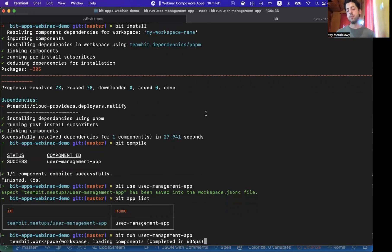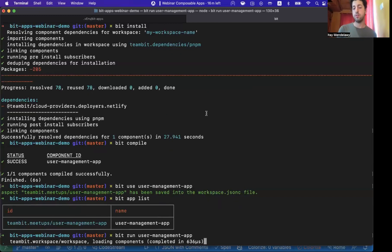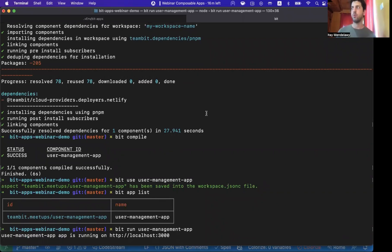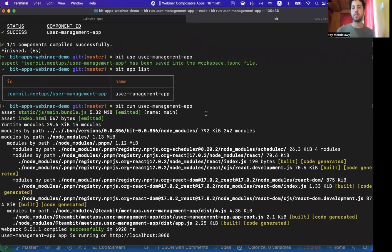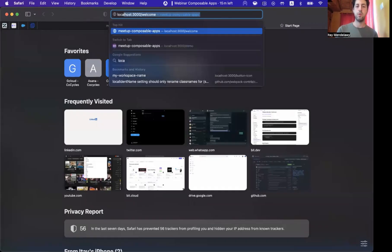Now, behind the scenes, this will run a dedicated dev server for this application. And in this case, no matter how many applications I have running in Bit here, Bit will run a dedicated dev server for each of them. Now, that dev server can be a React dev server Webpack, Angular dev server and Express server Node.js. Whatever you decide for that particular component, in this case, by default for the React template, I'm getting a Webpack 5 server.